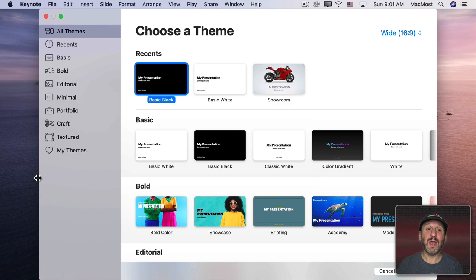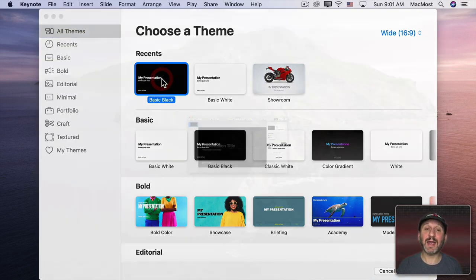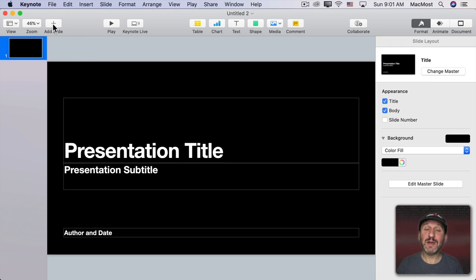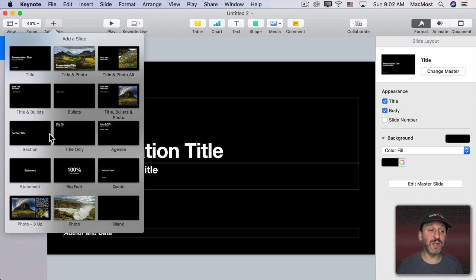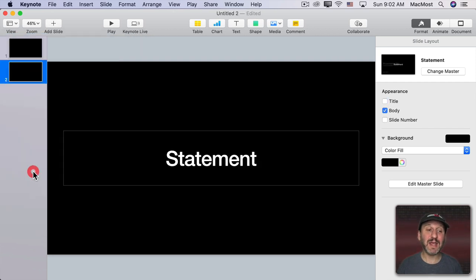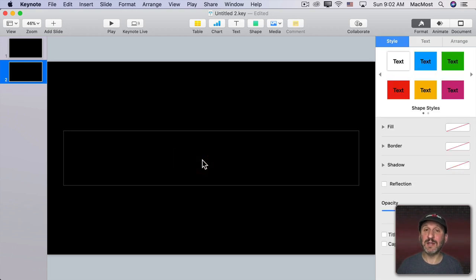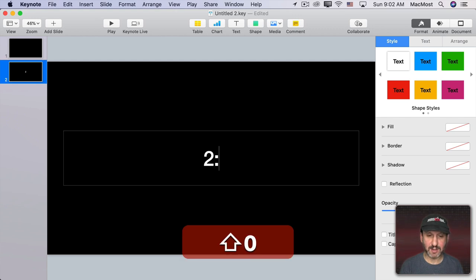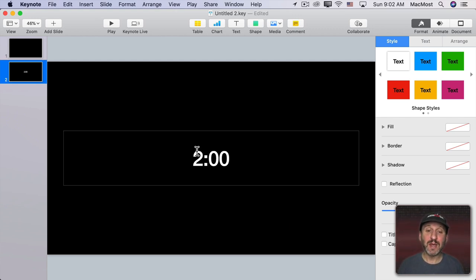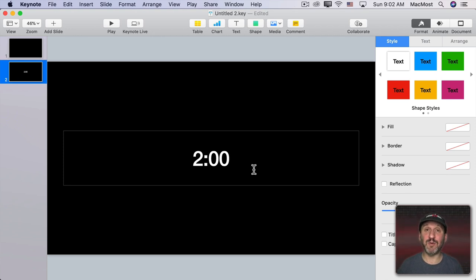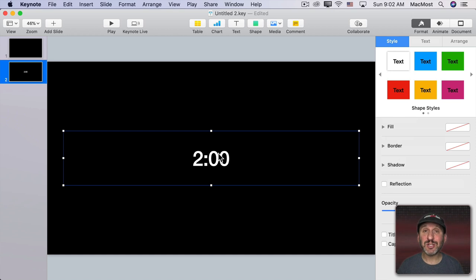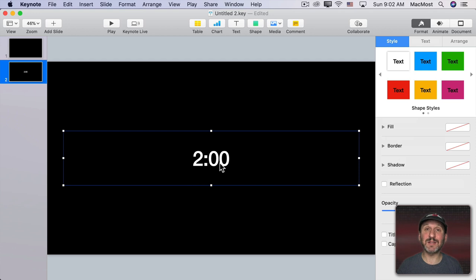So we're going to start in Keynote and create a presentation using the basic black theme. We're going to add a new slide and choose a slide where we can just put a big number in the middle of the screen. A good one for this is the statement slide. Now this is pretty small. We want it to fill the entire thing. Even if we want it small inside of iMovie, we want to make it as large as possible here in Keynote because we can shrink it in iMovie very easily. So I don't just want to change this text here. I want to change how it is in the theme. So when we create new slides using the statement slide we get the same font.